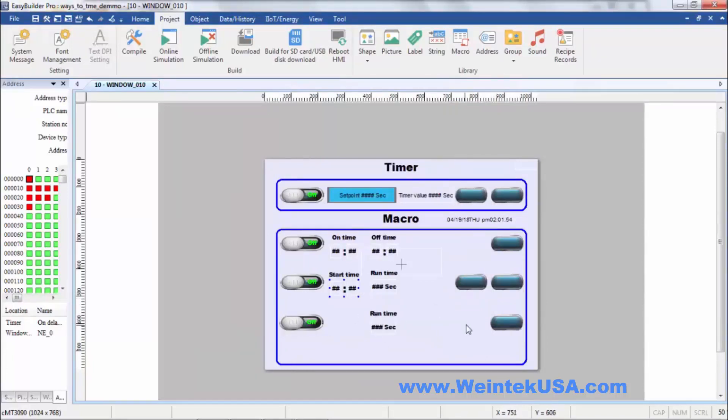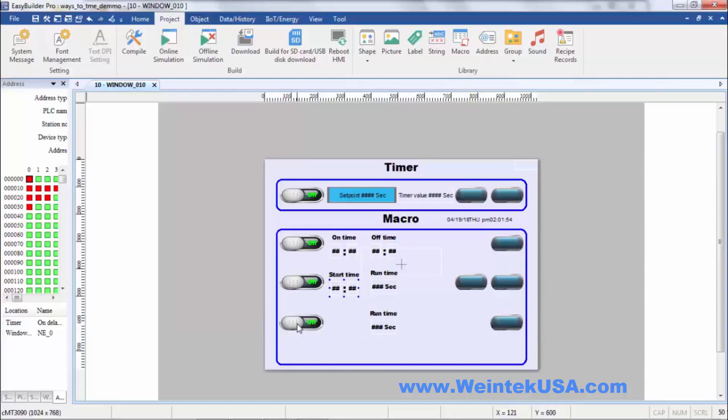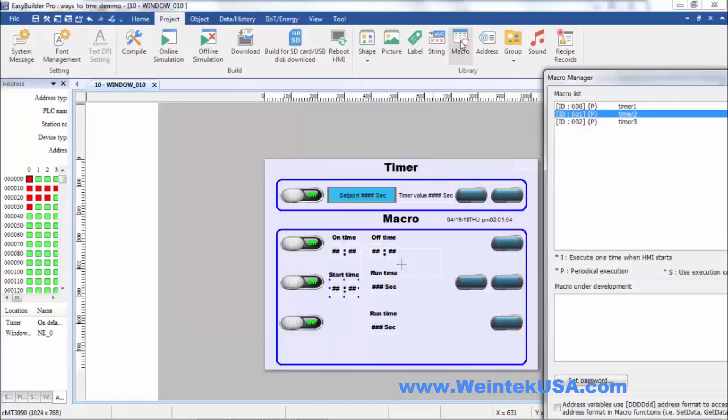And last but not least is our last timer. We've already went over a lot of these elements. It just has an enable bit, a run time, and an output bit. So we'll go ahead and look at that macro. That's timer three.